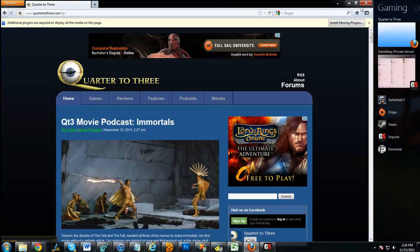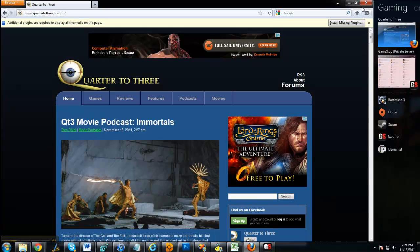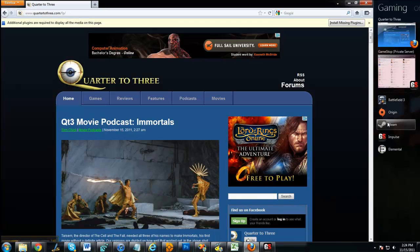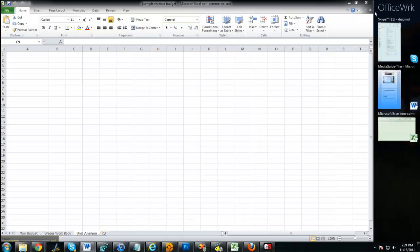And then when I go over to say gaming, I have my various gaming things, Battlefield, Skyrim, and I got links to GameStop, Impulse, Steam, Origin, and that kind of thing.